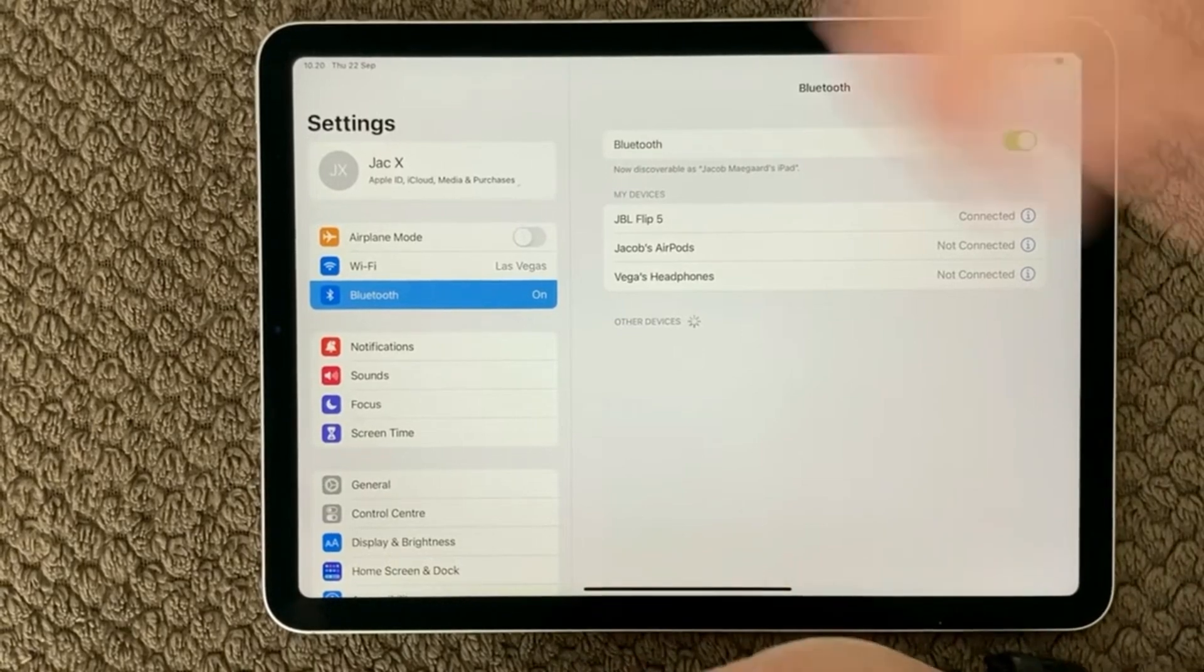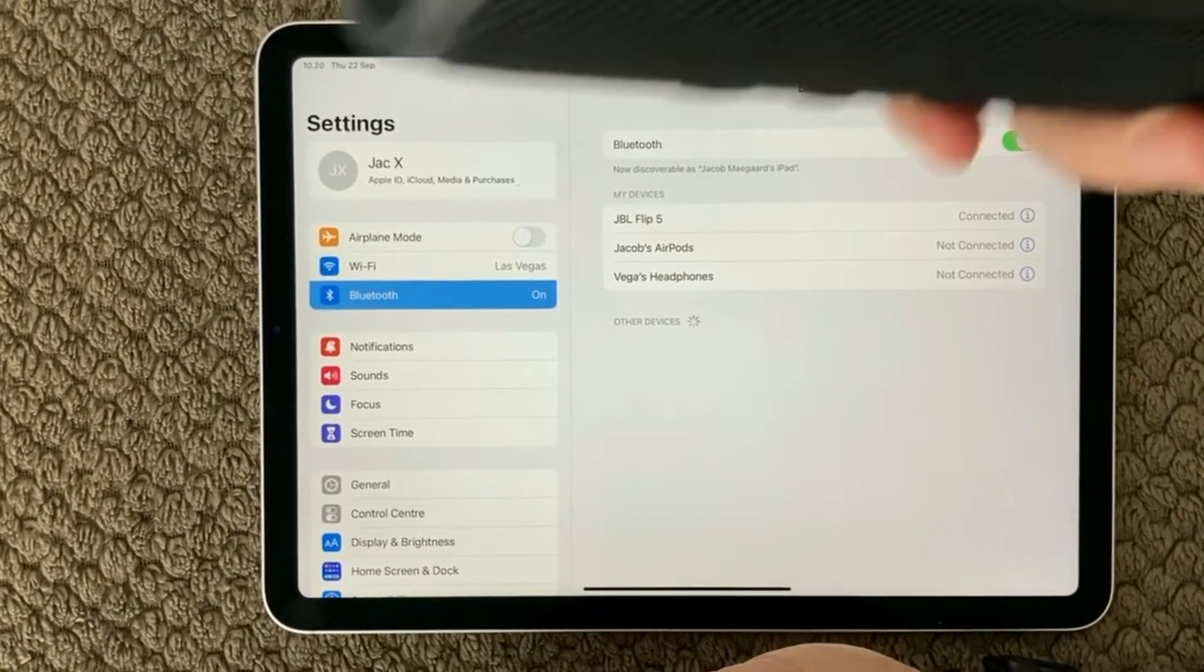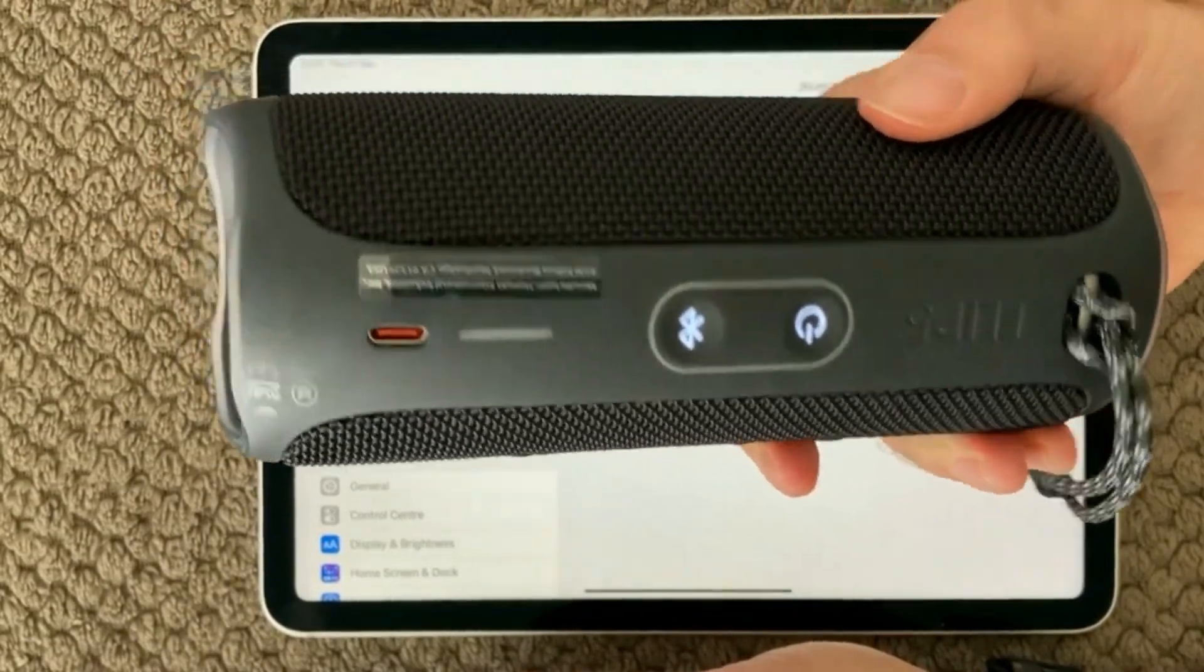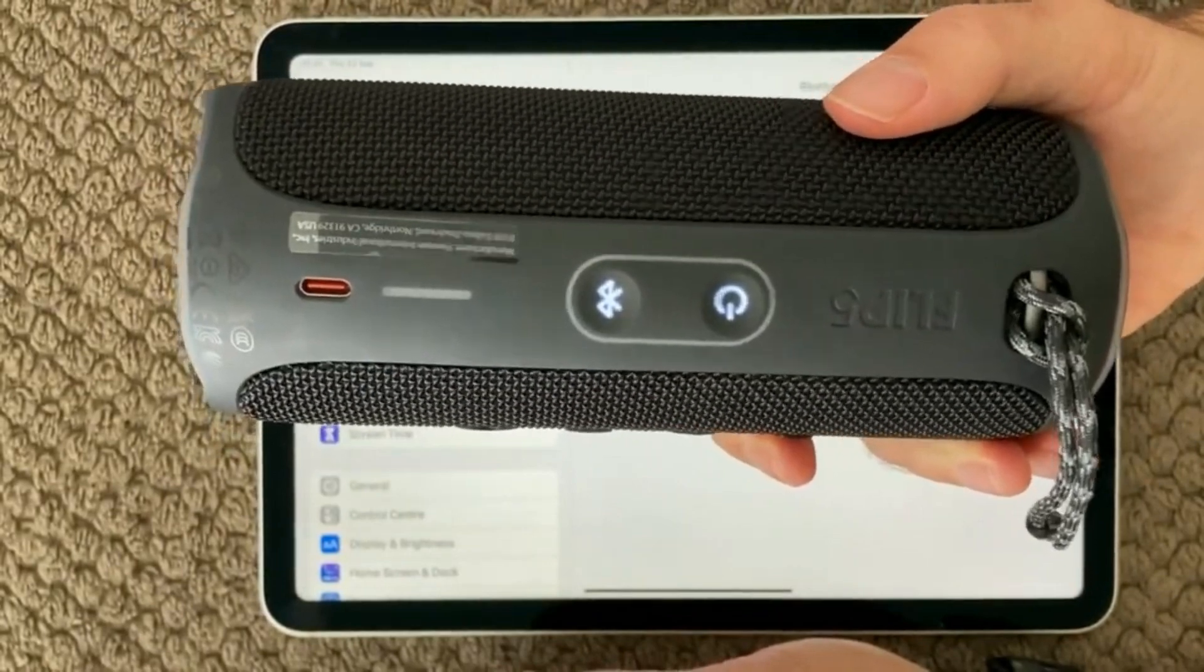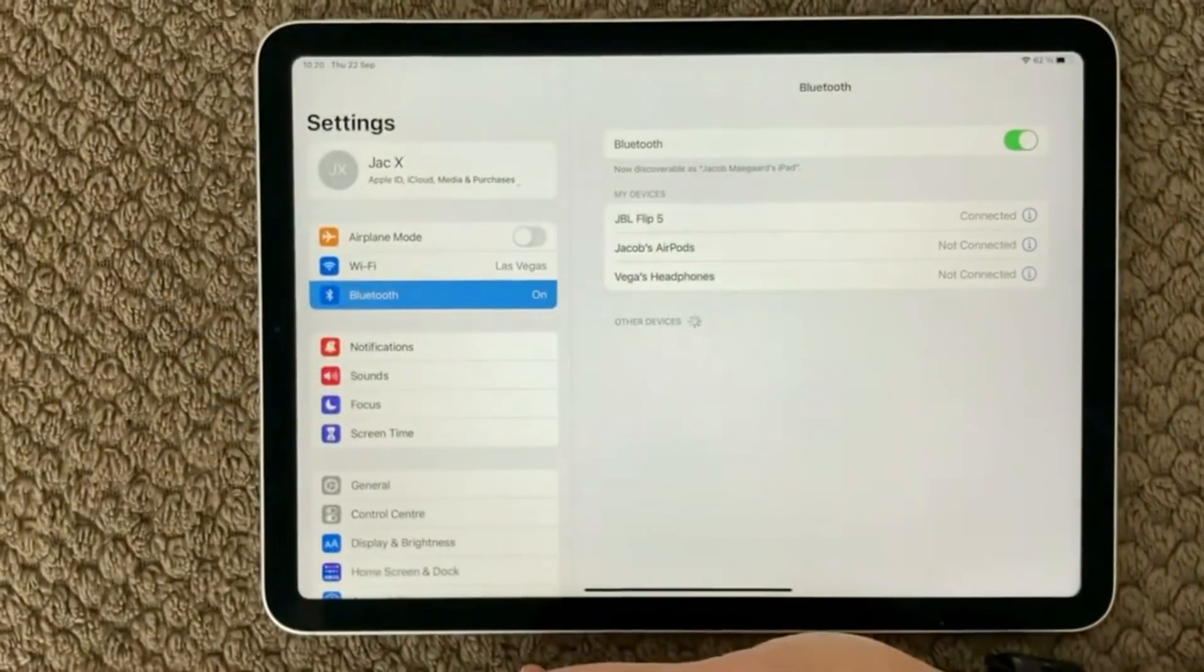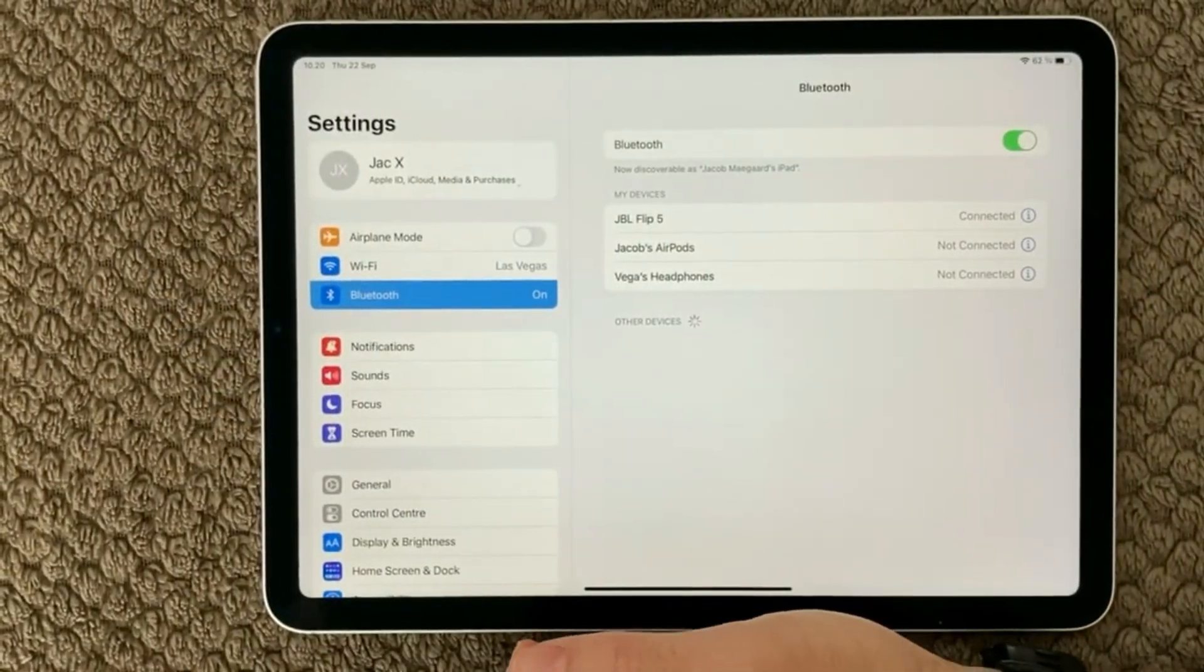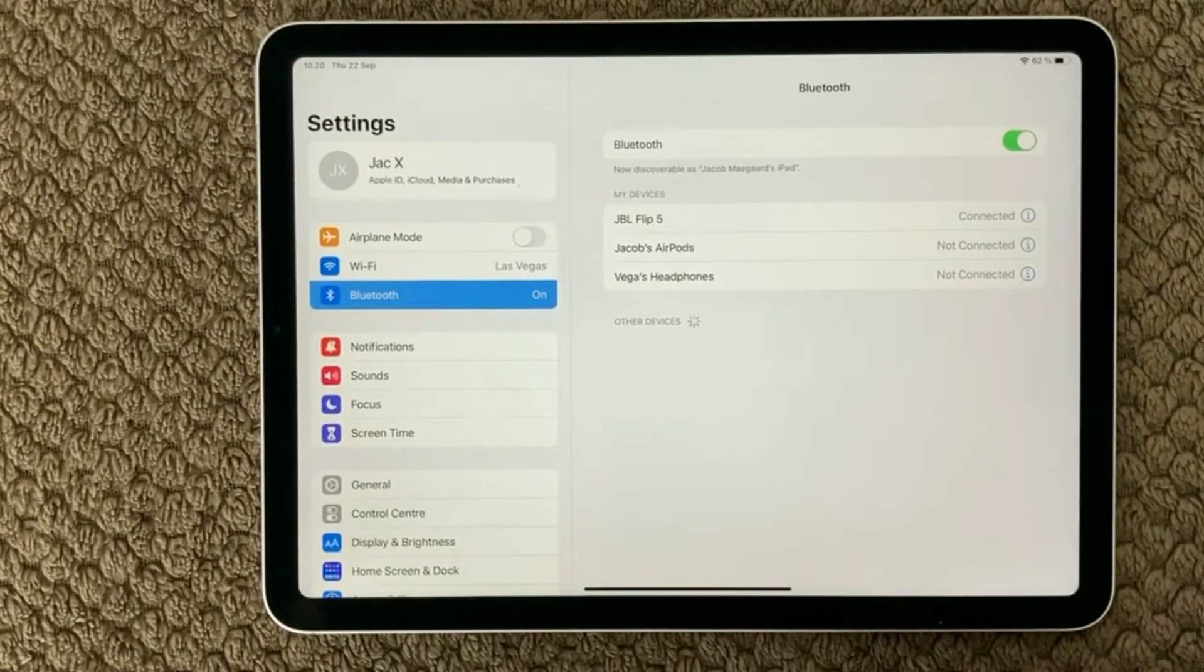So of course it is a two-way Bluetooth connection. This device has to be on and you have to enable the Bluetooth connection on the speaker, and of course your iPad needs to be on as well.